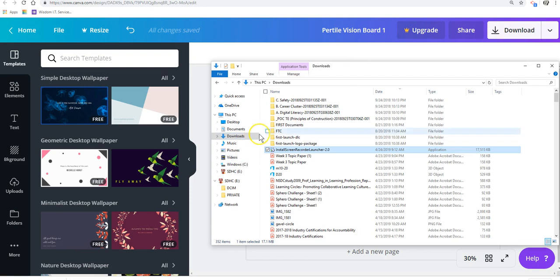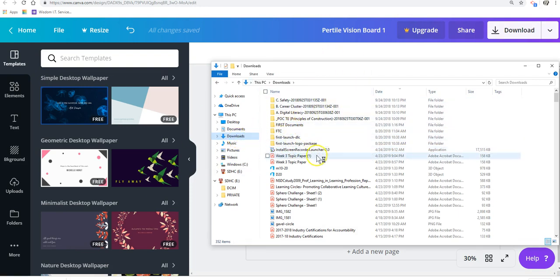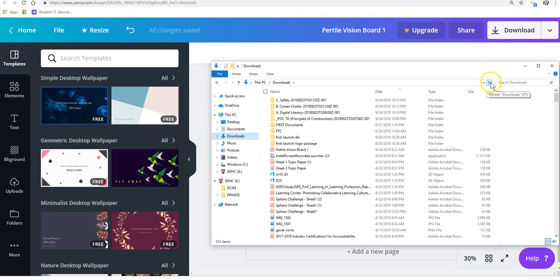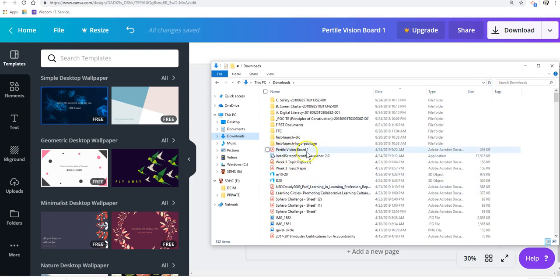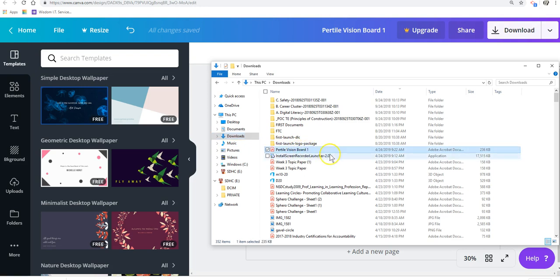So, if you open up your file manager under Downloads, if you refresh your downloads, look, Fertile Vision Board 1 is right here. So, and there that guy is.